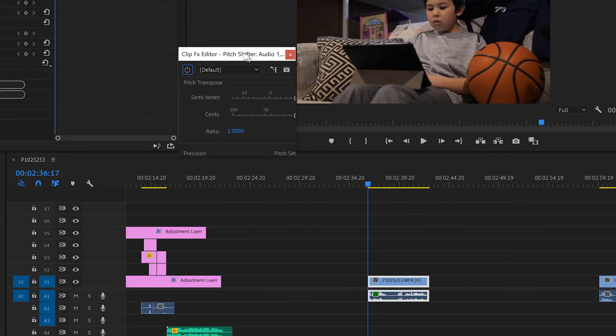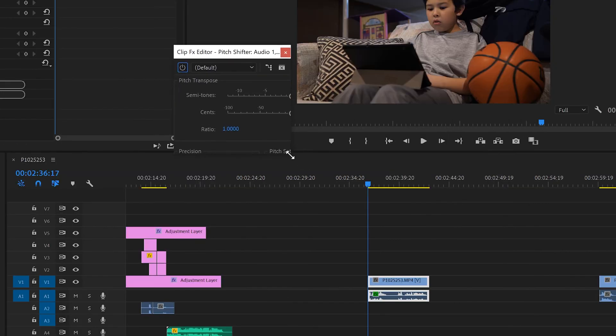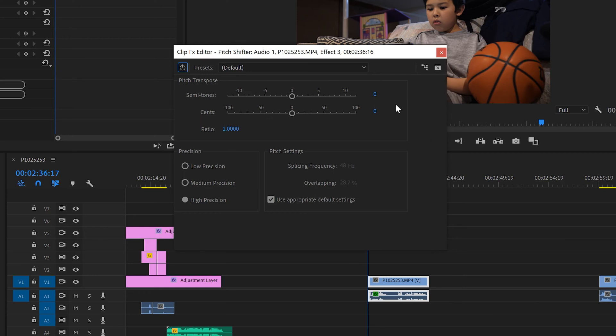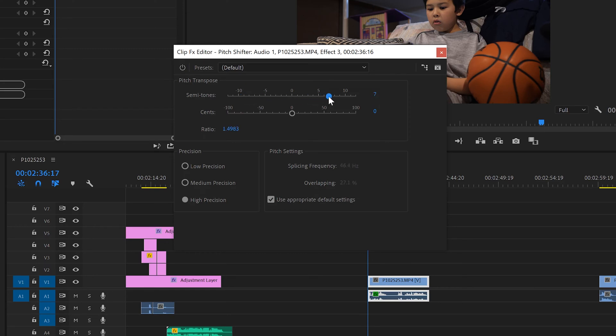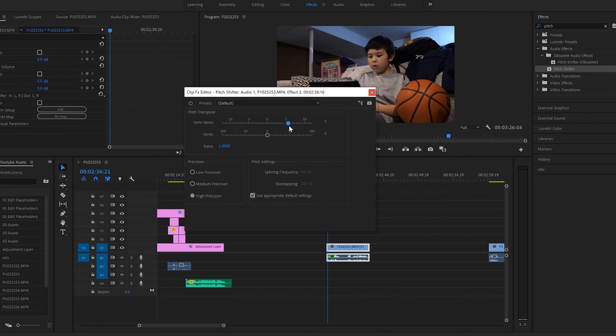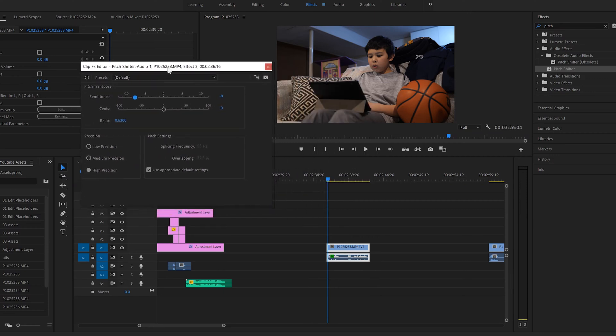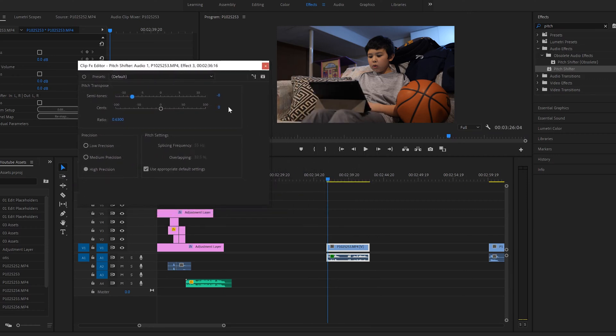Now this window is going to come up. Just expand it out. I don't know why it opens up all collapsed like that. And really the most important thing in this window is this pitch transpose part where we have semitones and sense. Semitones are what more drastically change the pitch of your audio. And sense is where you refine that pitch change in your audio. Anytime you want to hear what your audio actually sounds like all you have to do is pick whatever you want. Make sure this window is out of the way and click play.